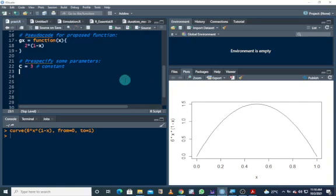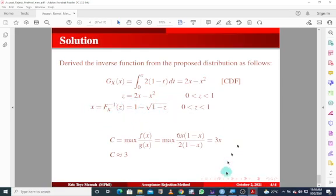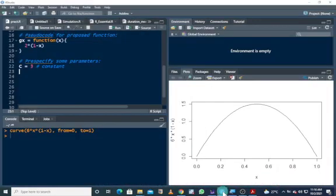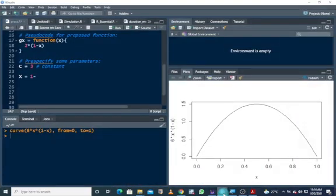Next we write the R code for the inverse function that we derived. We write a command to execute this inverse function from the proposed distribution: x equals one minus the square root of one minus z.